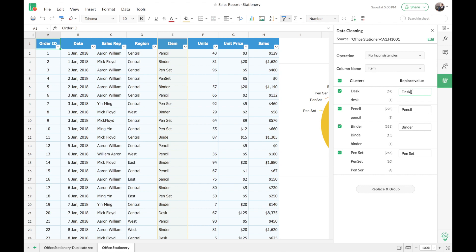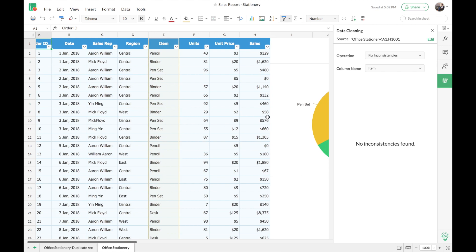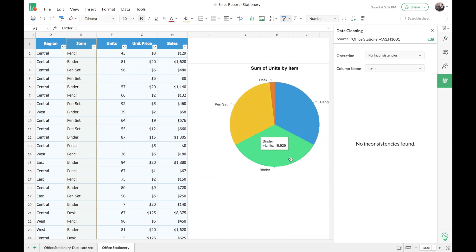You have the option to provide a custom value to replace the current inconsistent values in the cells. I'll click Replace and Group, which changes the actual data in the sheet. There we go — all the inconsistent data has been removed and the chart looks neat now; the erroneous entries we saw previously are all gone.